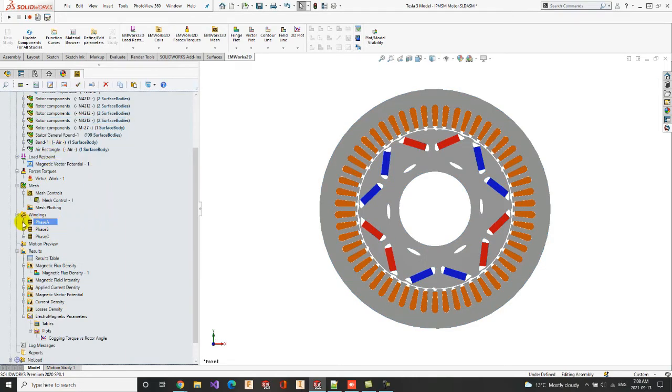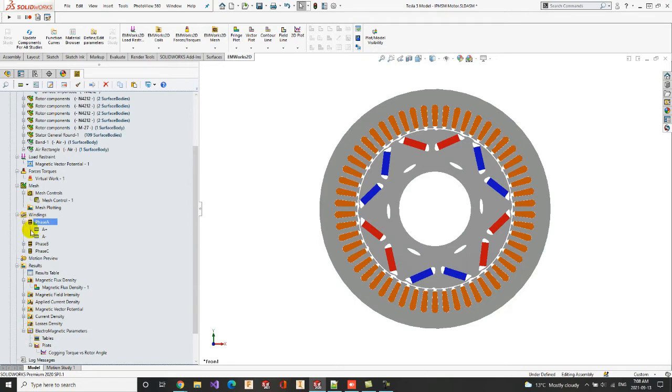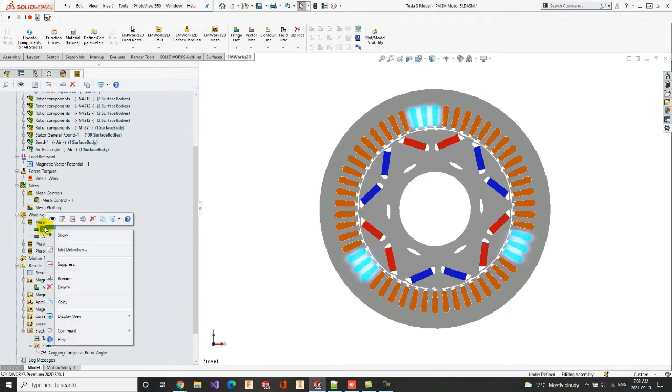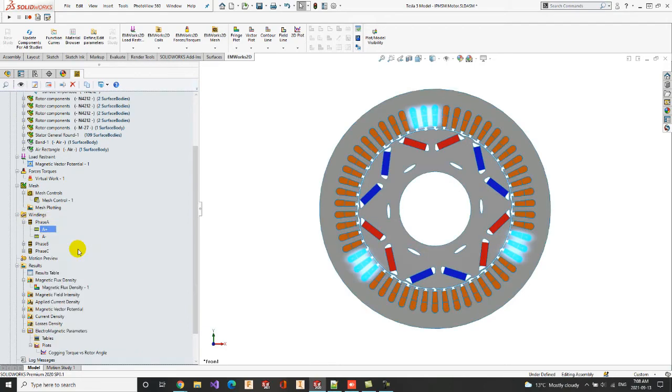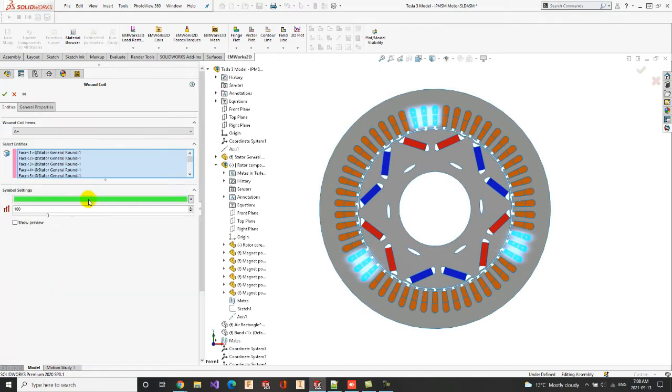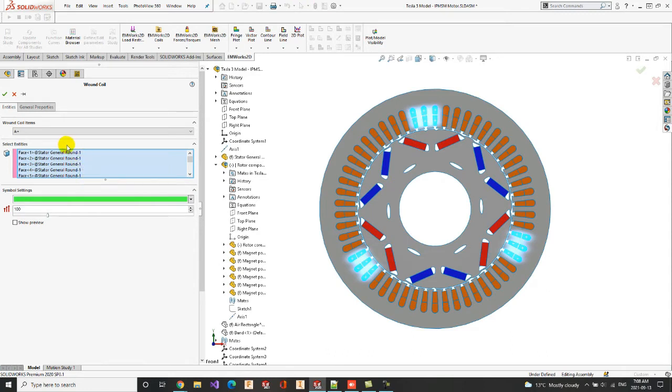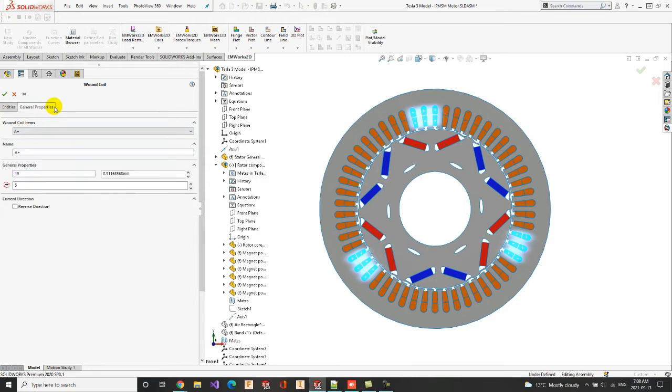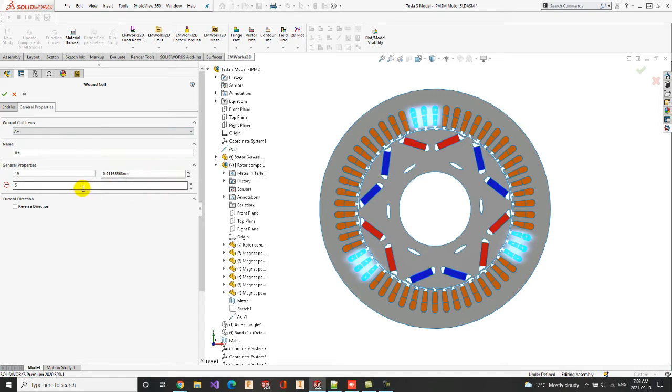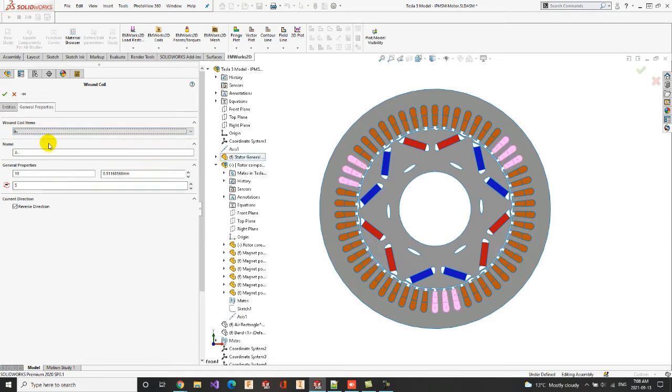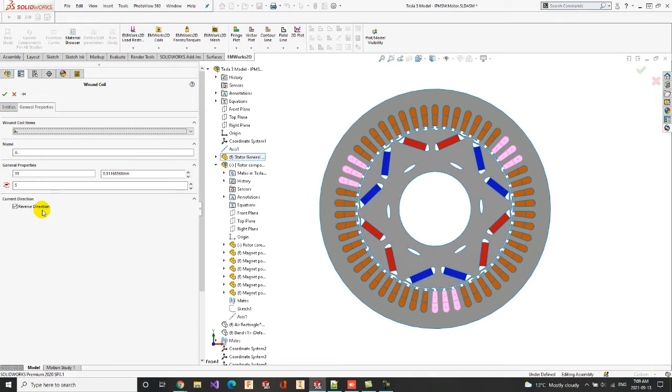Every winding has GO and return coils. Now, if we edit the coil A plus, we can visualize the selected phases corresponding to the A plus excitation, which is considered as GO path. In the general properties, we get to define the wire diameter and also the number of turns. The A minus coils are characterized by a reversed current direction, implying the return path.